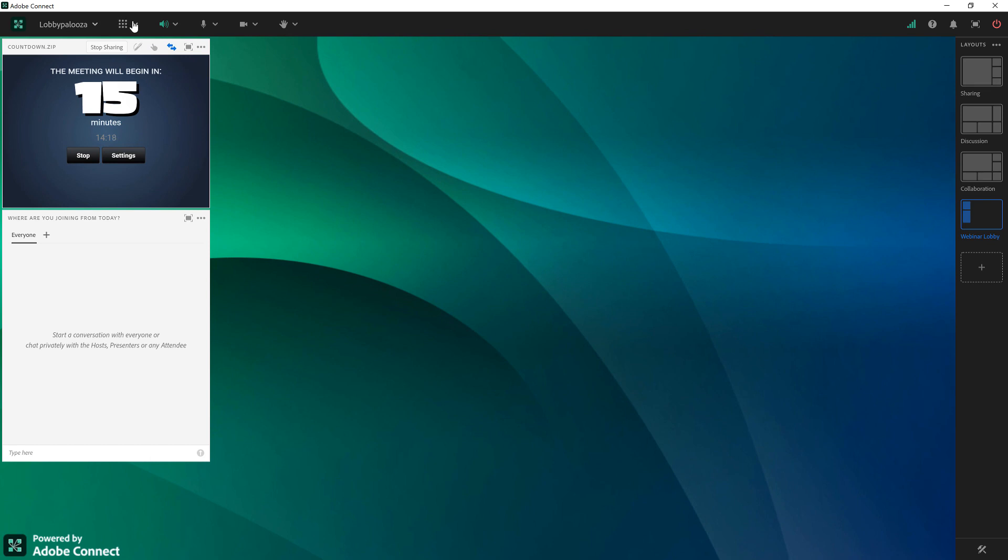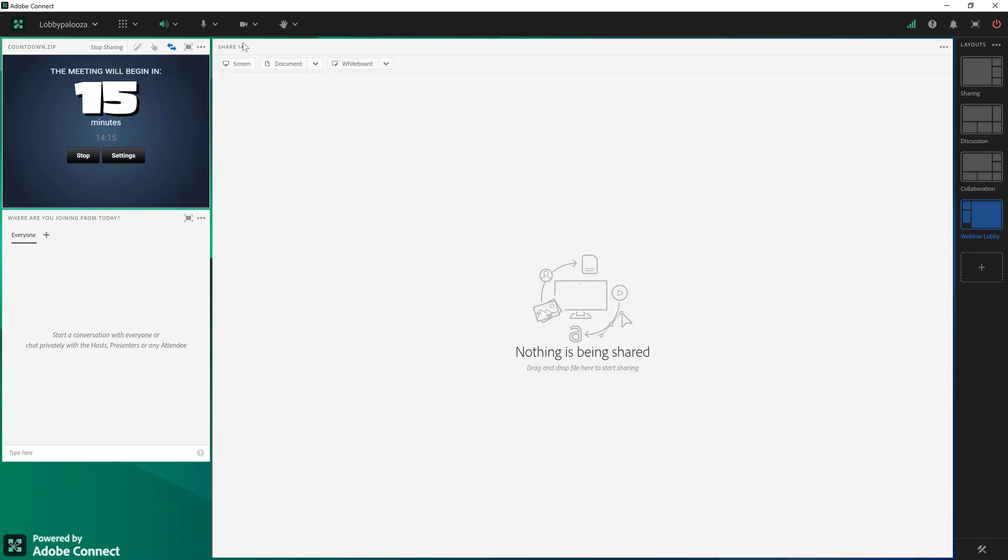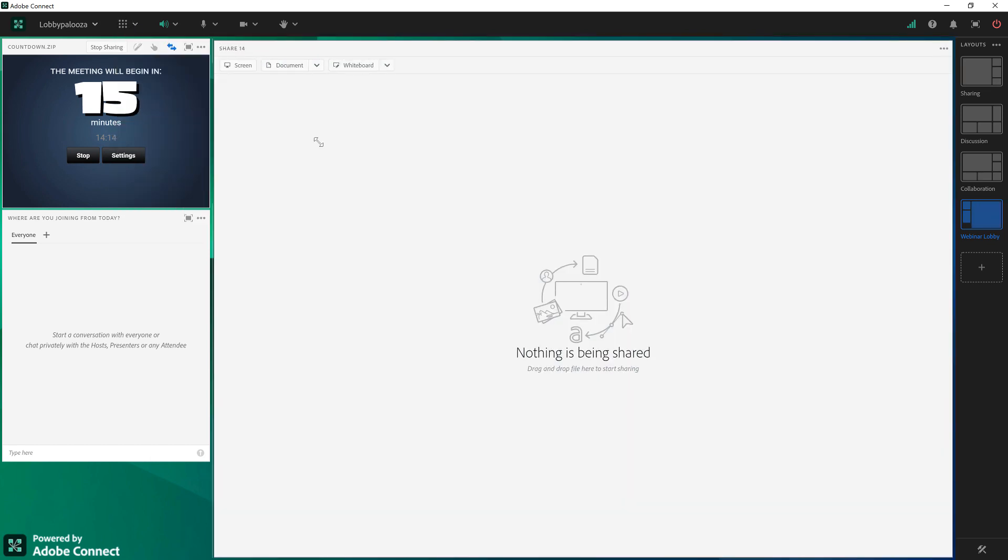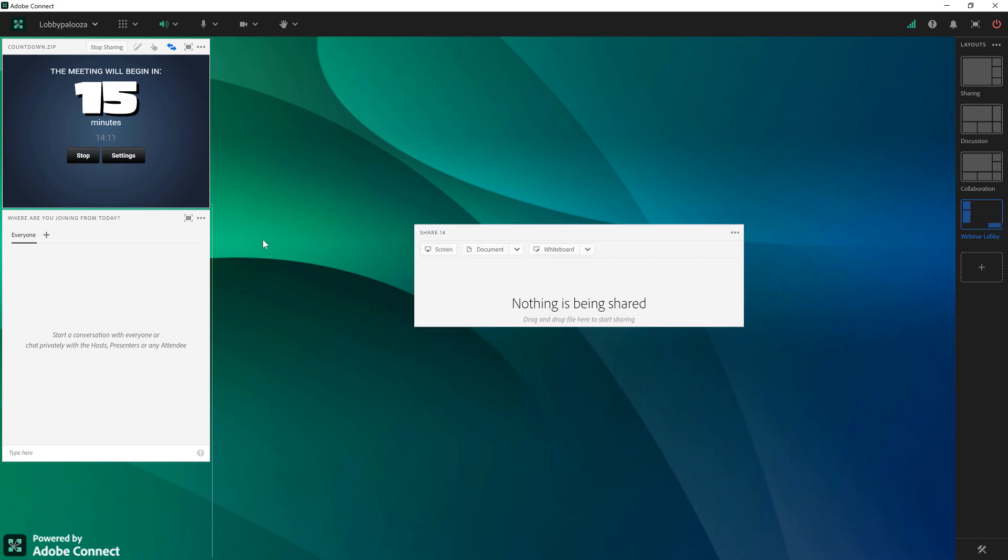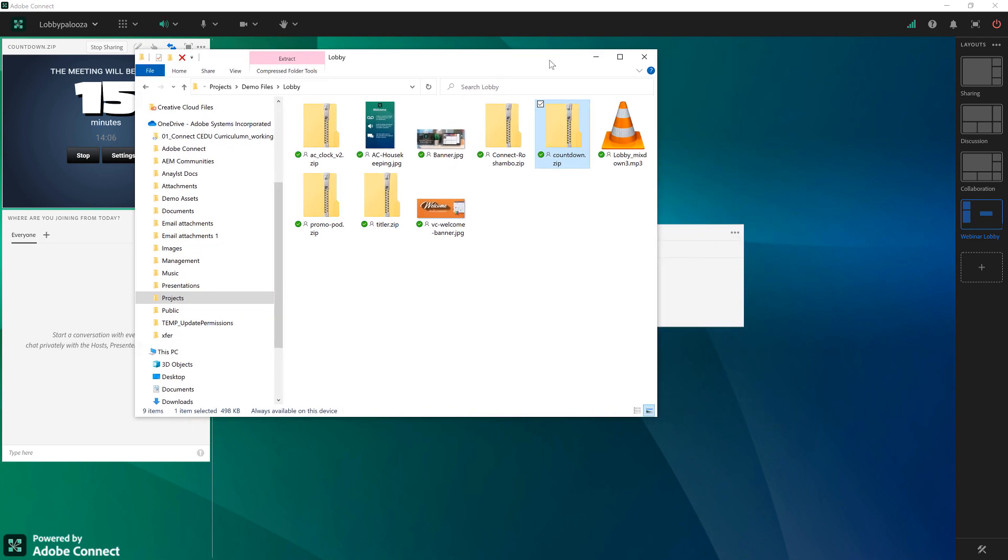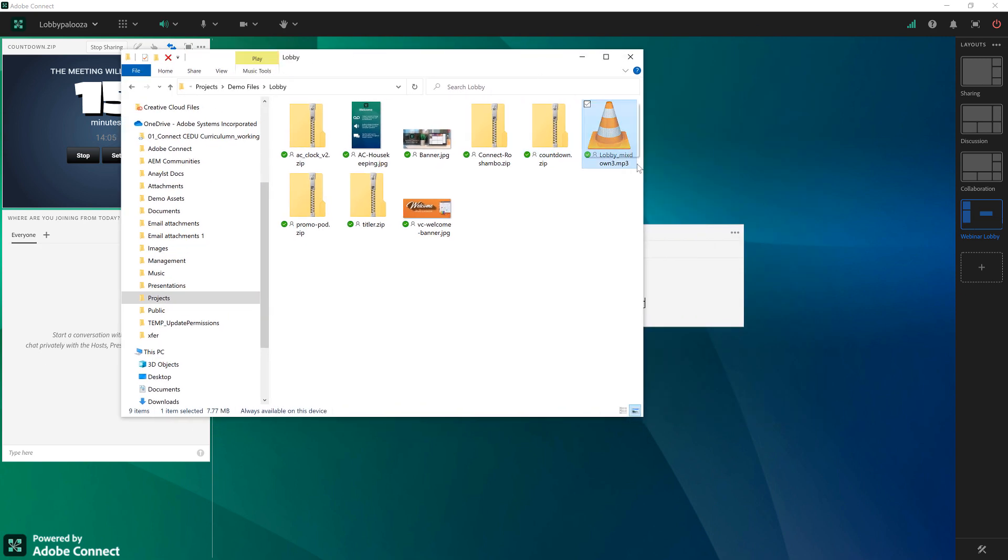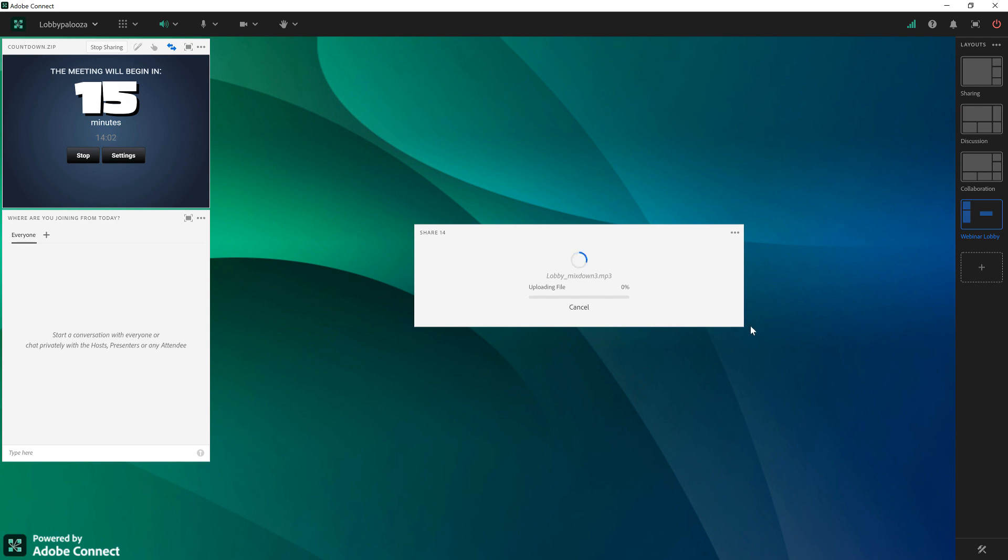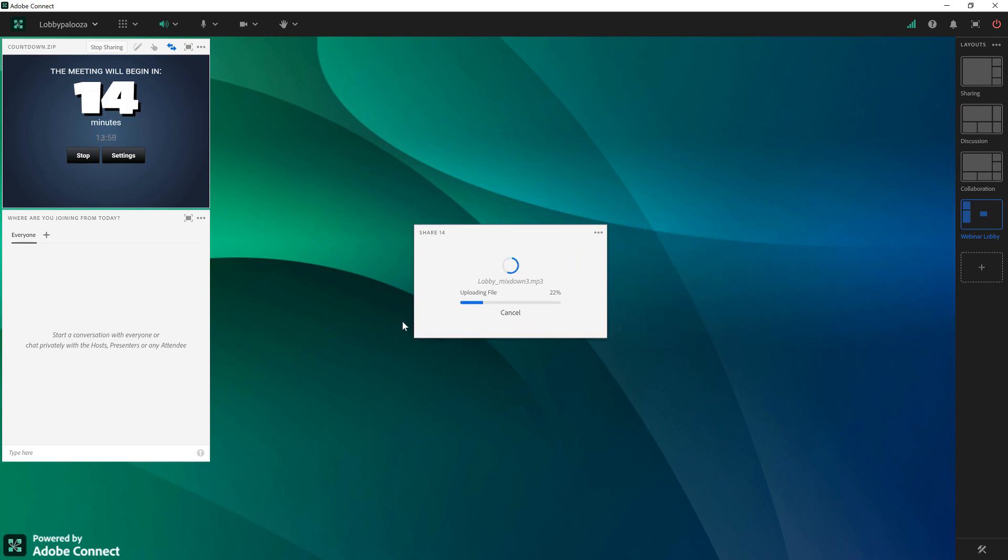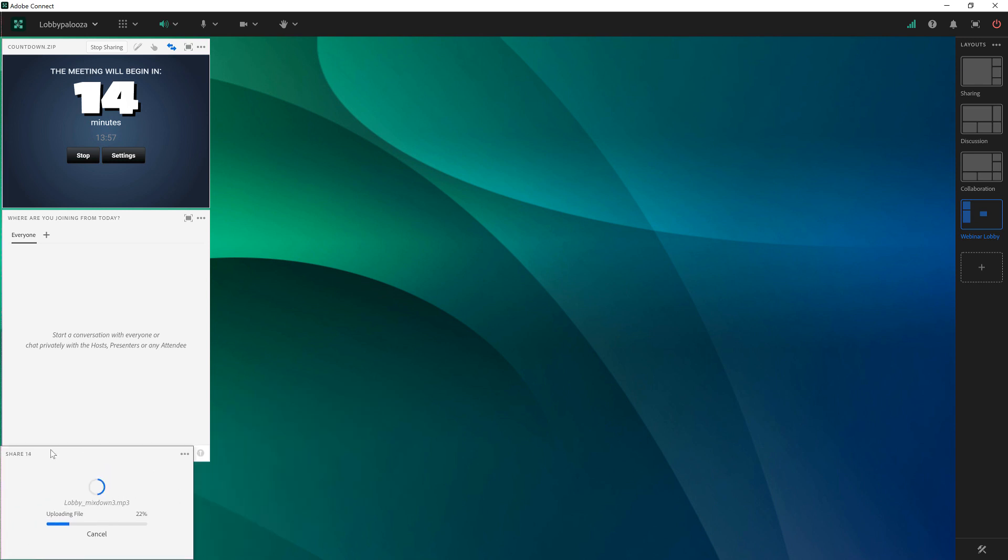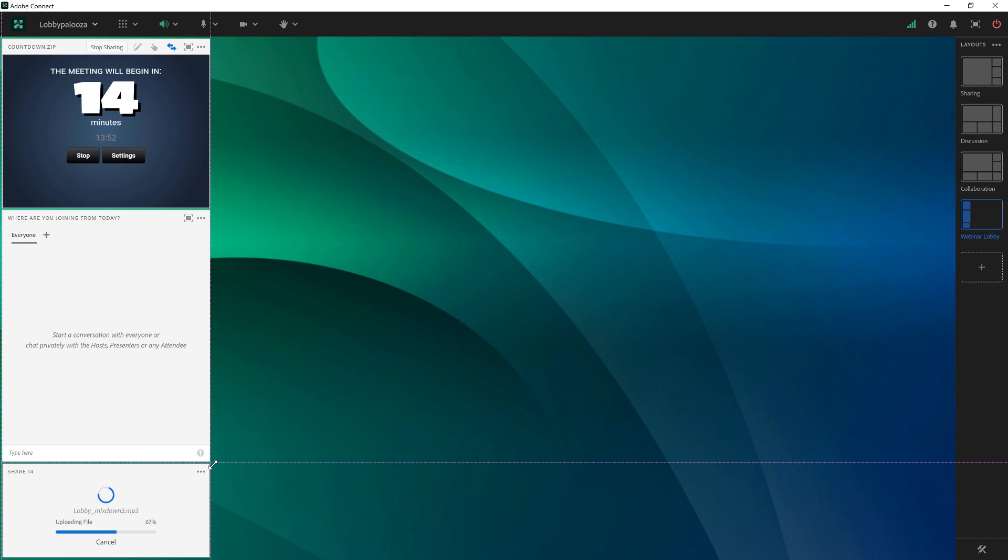And I'll also add some music to the lobby. So as people are joining rather than hearing complete silence we'll give them an mp3 file. Again let me open up my file explorer here and I've created a mix of about 15 minutes worth of music. I can put that on repeat so that for the first 30 minutes as people are joining they'll have something to listen to. I'm going to tuck this down here in the left hand corner while people are joining.